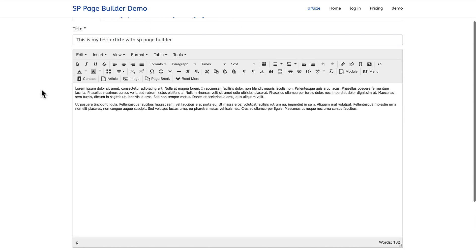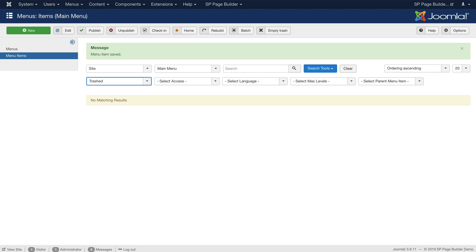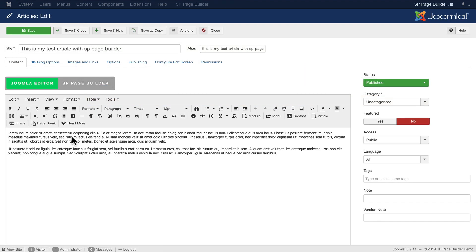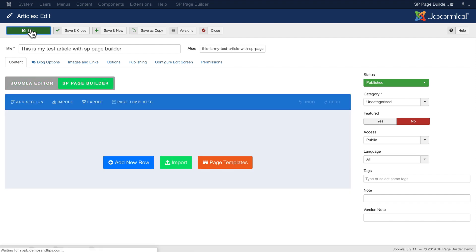But editing it from the front end doesn't give me SP Page Builder. So that's one thing to remember. The other thing to remember is however I leave this article, whether on Joomla editor or SP Page Builder, is how the article will be displayed.